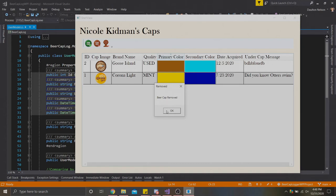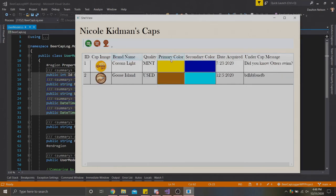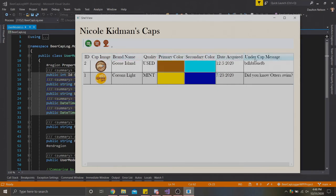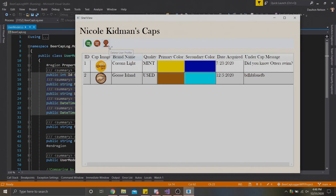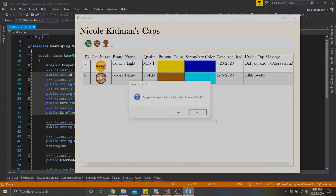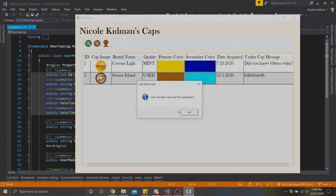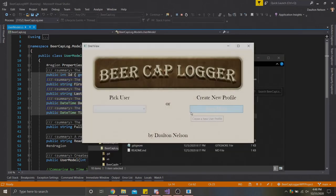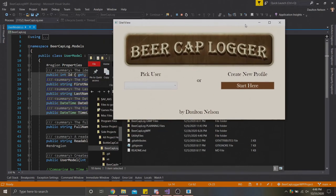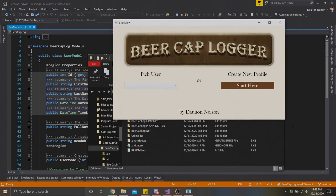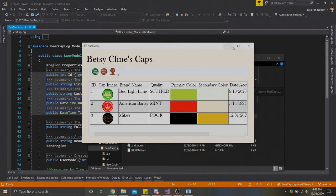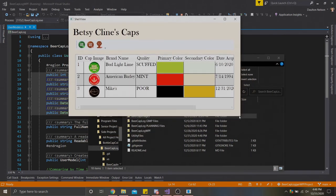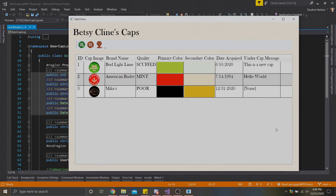We're going to hit yes. And then it'll do that for us. You'll notice the IDs actually updated as that happened. American barley used to be number one. Now it's not. So we removed that. Instead, number two becomes number one, which was the Corona light cap. Our information is being updated dynamically as we add and remove caps, which is great. Finally, let's say Nicole didn't want to use this app anymore for whatever reason and she wanted all of her information purged from the app. She can do that with this third button here, the delete user profile. Let's go ahead and click that. The app is going to ask us if it's going to delete that profile. We're going to say yes. This user has been removed from the application. Once we click OK, we're taken back here. If we try and look for Nicole in the pick user dropdown, Nicole's not there anymore. We have Betsy and William, and we can select them and see their profiles. But Nicole no longer exists.